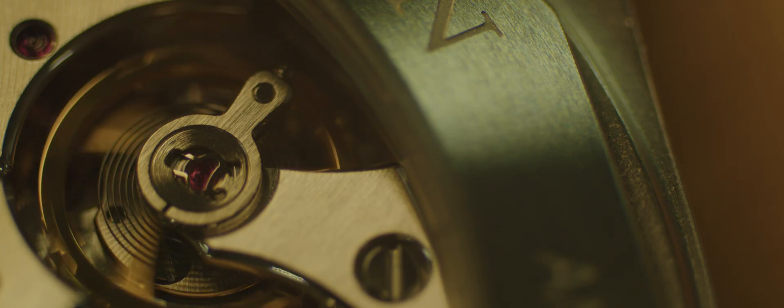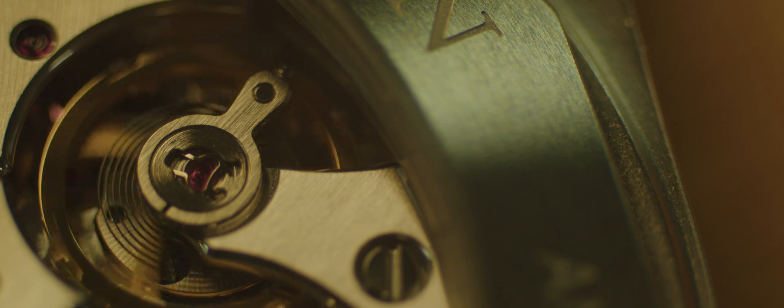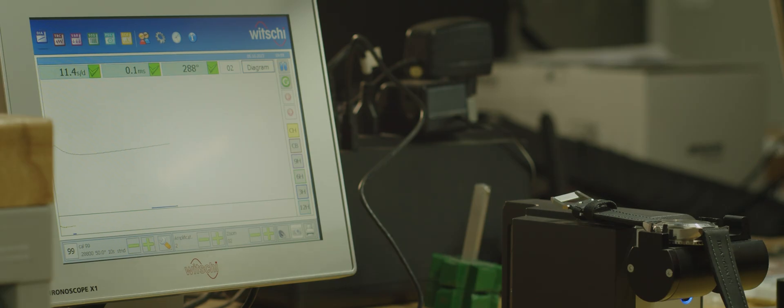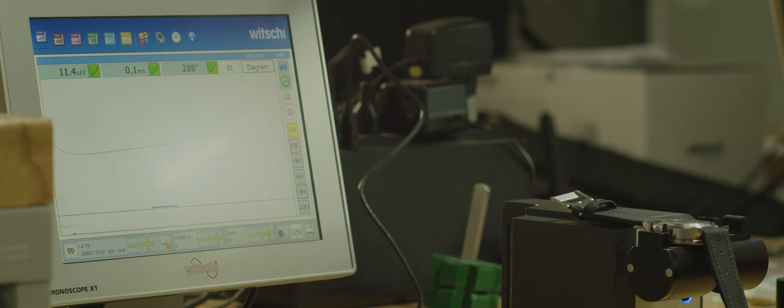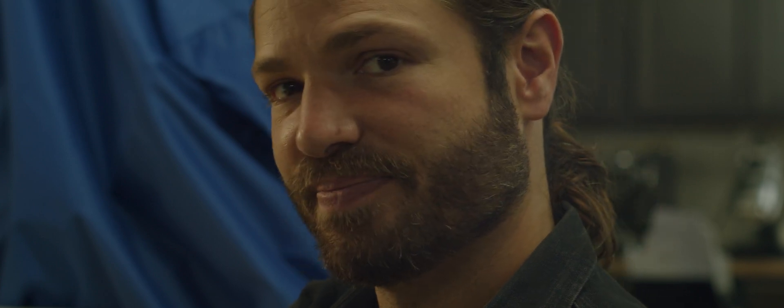This timepiece with a silicon hairspring was not affected as greatly by that very strong magnet. On the other watch it actually increased the rate by hundreds of seconds a day and decreased the amplitude by over a hundred degrees. This watch, the rate went up about 12 or 13 seconds a day, but the amplitude is stable.